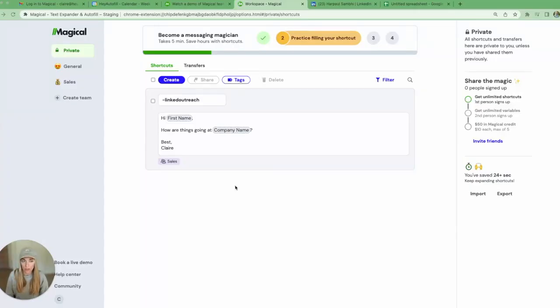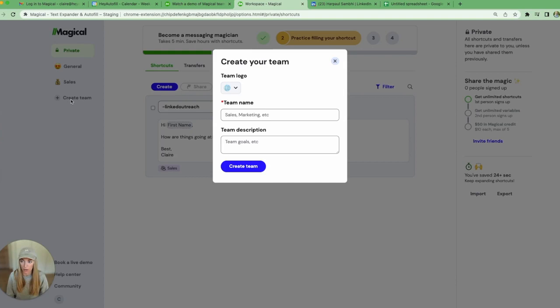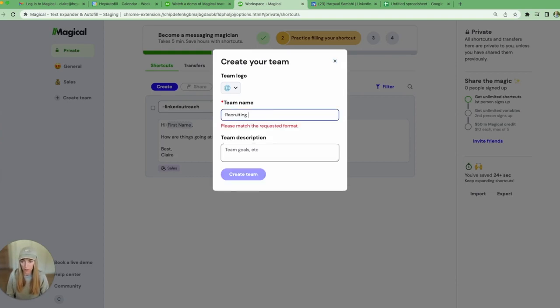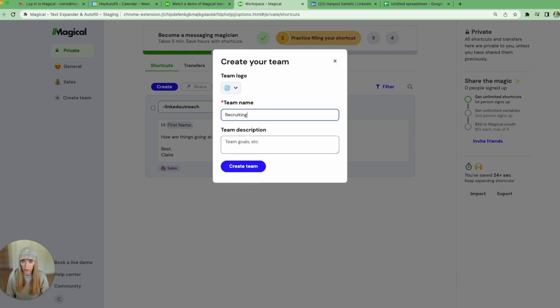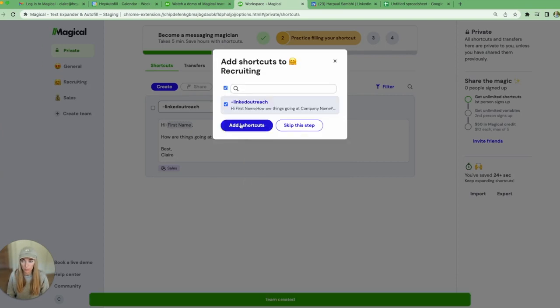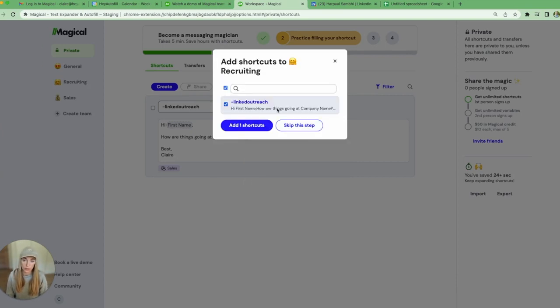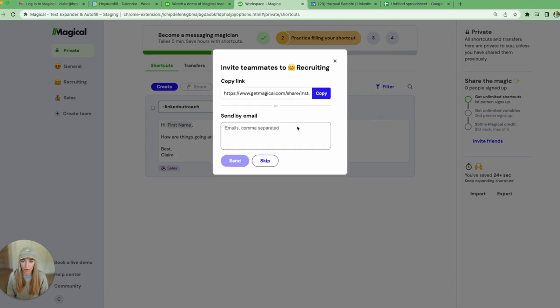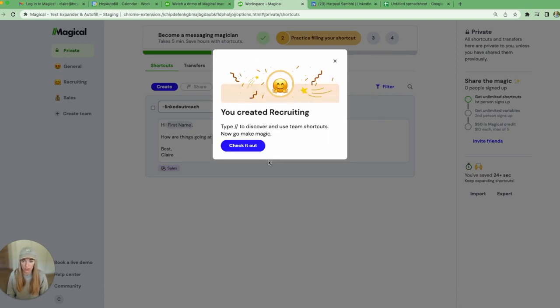After you've created your workspace, you'll want to start creating some teams to organize your shortcuts and your transfers. I'm going to go ahead and create a team. Let's say my recruiting team. And give that team a logo. It'll prompt me to add my existing shortcuts to this team. I'm going to skip that for now and show you how to do this in just a second.